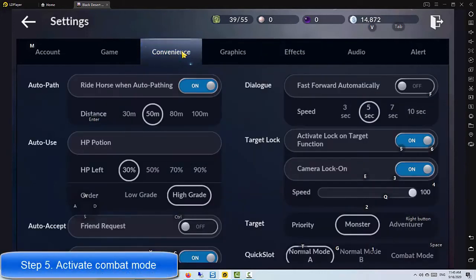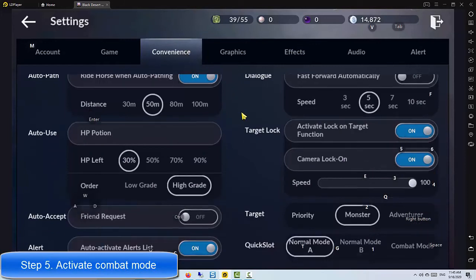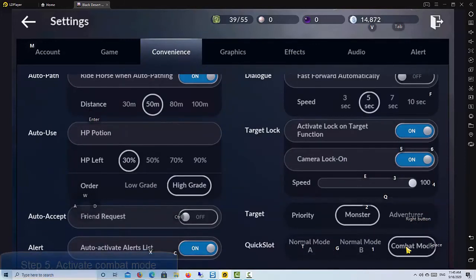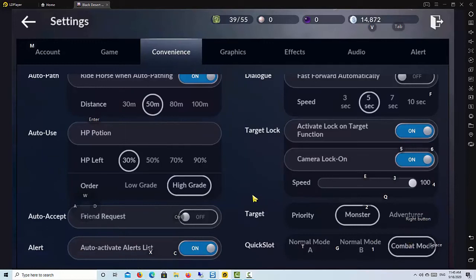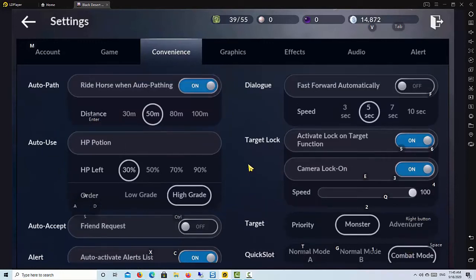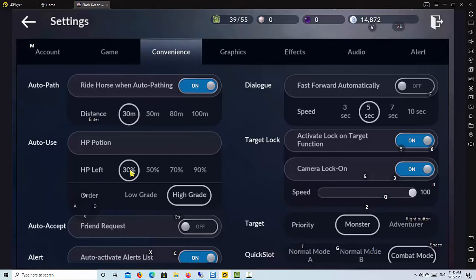Step 5: Activate combat mode. This is a very useful setting for playing Black Desert Mobile on PC. You can navigate to convenience to turn on the combat mode, which will allow you to scroll your skills quickly with one click.